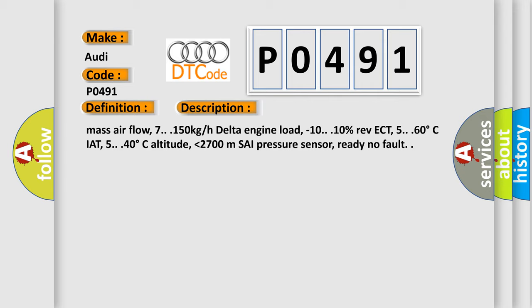IAT 5.0-40 degrees Celsius, altitude lower than 2700 meters, PSI pressure sensor ready, no fault.